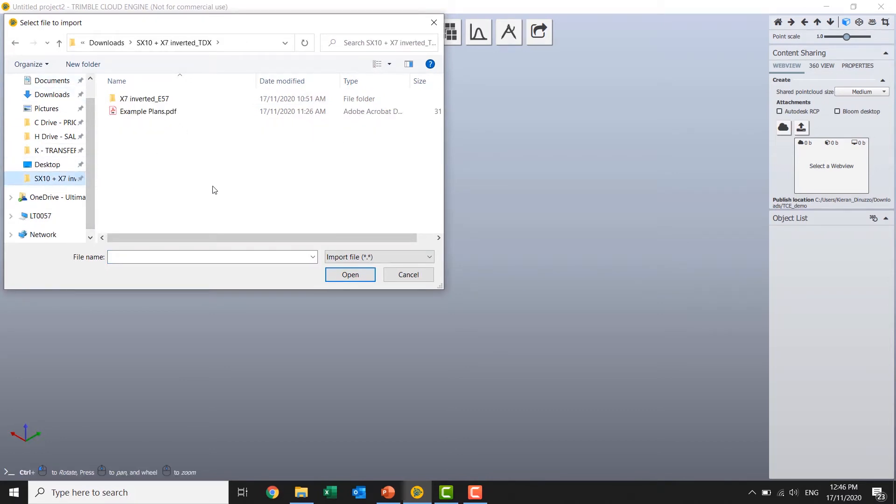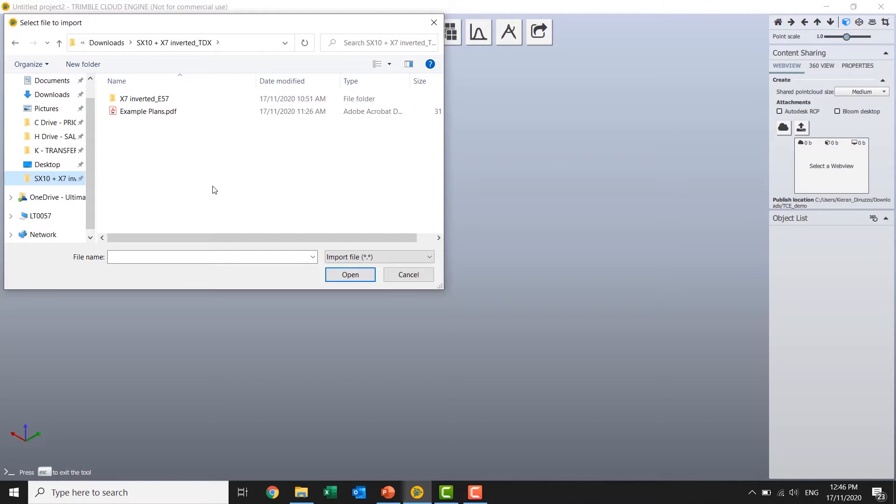So some of the work is already done for us here, the scans are registered together, they've been colourised. But Cloud Engine can take data from wherever it's coming. And we've got some abilities to do some of those processes if we need. Registrations, geo-referencing, things like that.